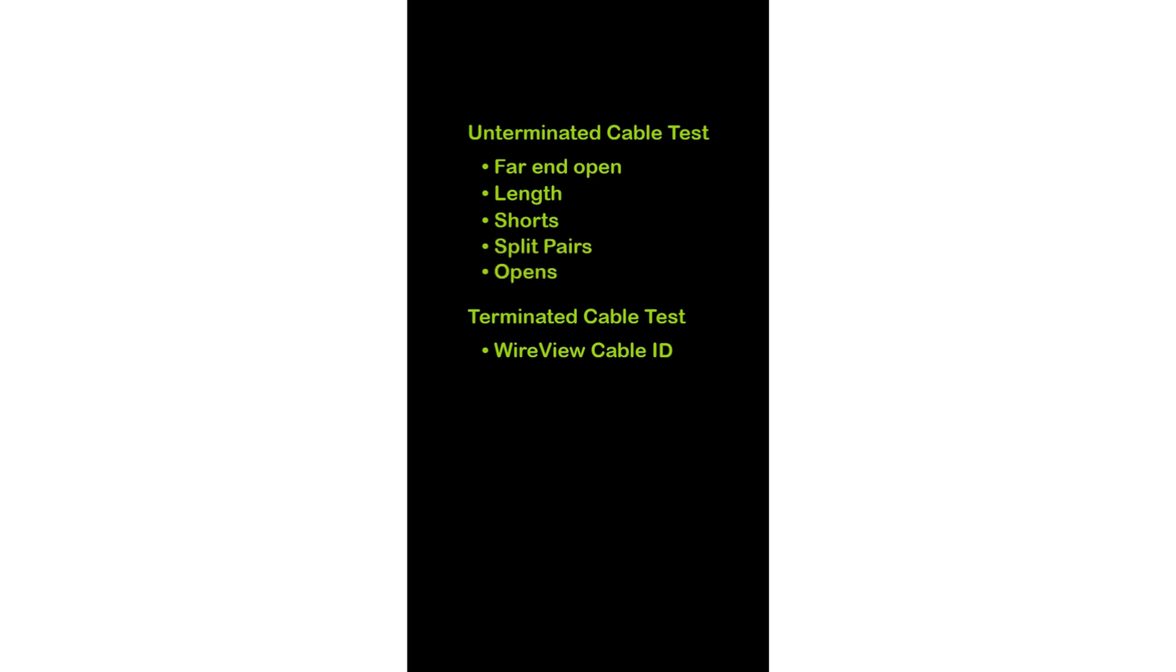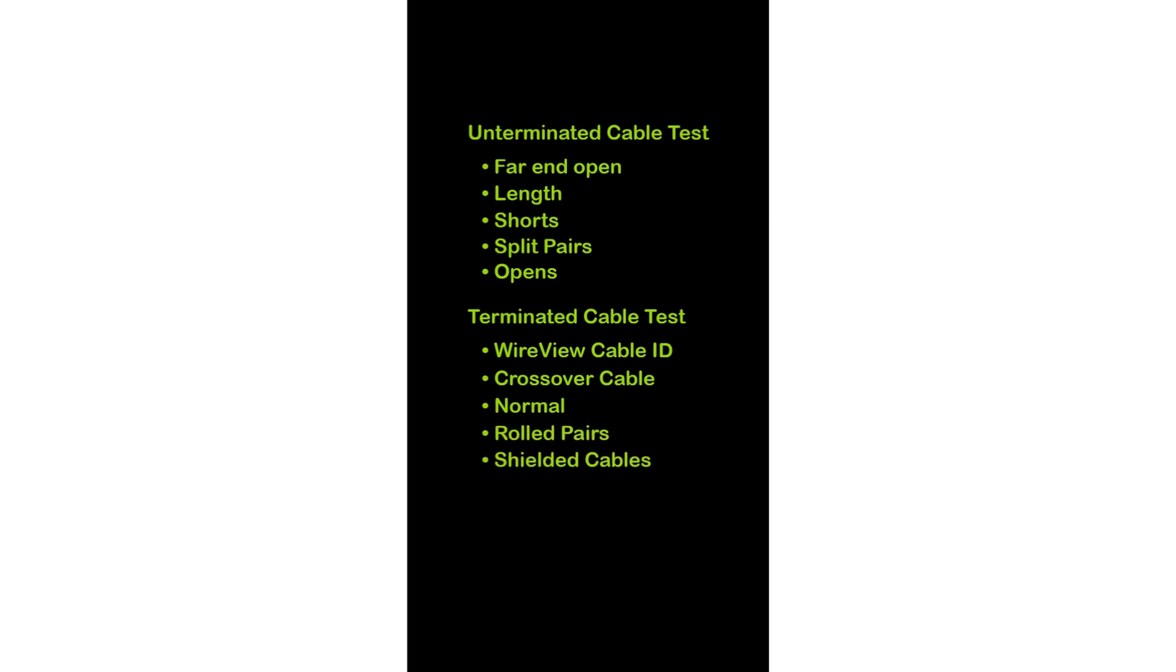When running a Terminated test, all of the Unterminated tests may be run in addition to Crossover Cables, Normal, Rolled Pairs, and Shielded Cables.